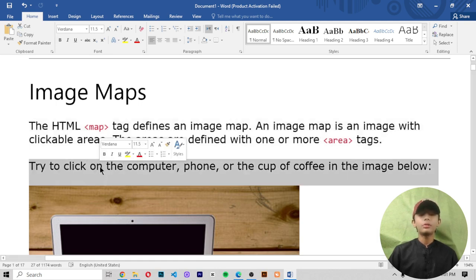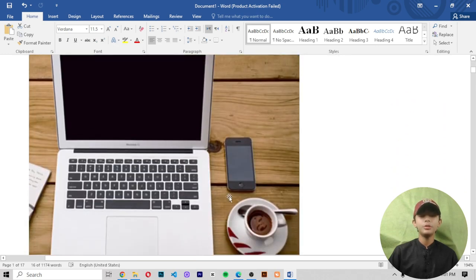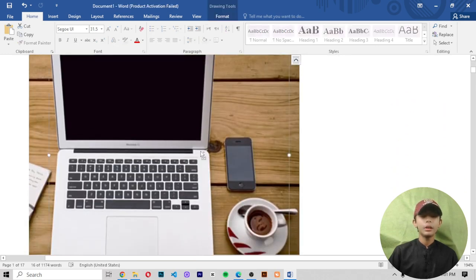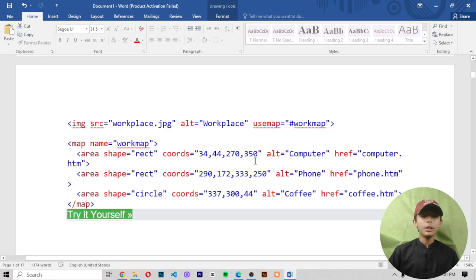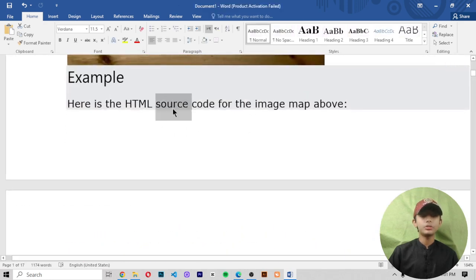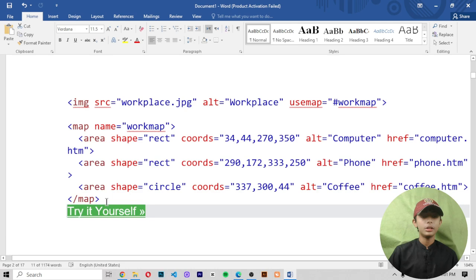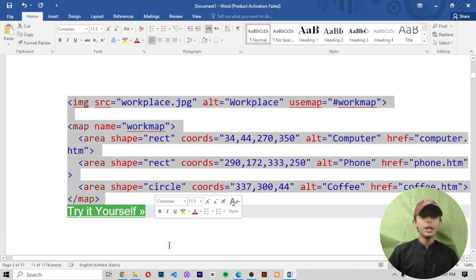Try to click on the computer, phone, or the cup of coffee in the image below. Now let me show you the example of it. Here's the HTML source code for the image map above.